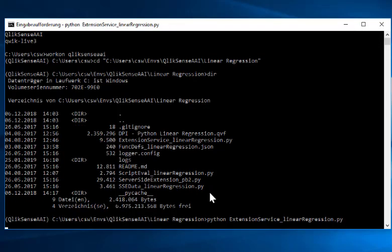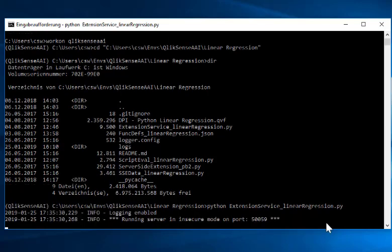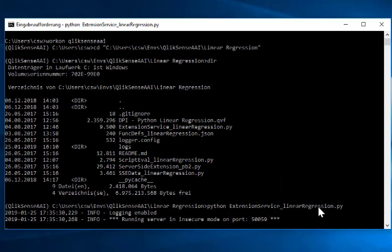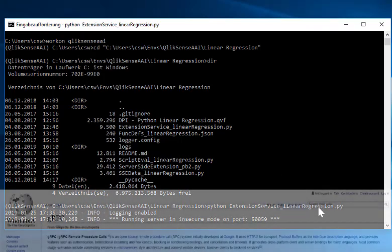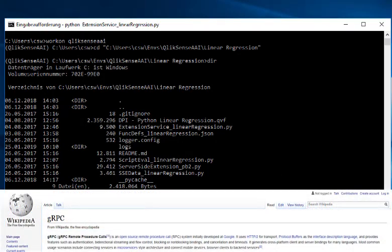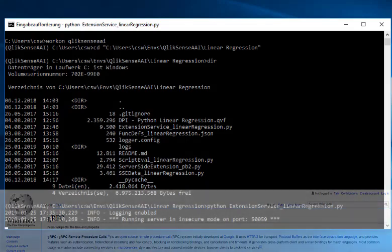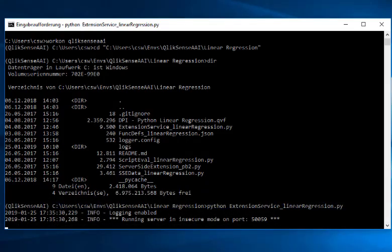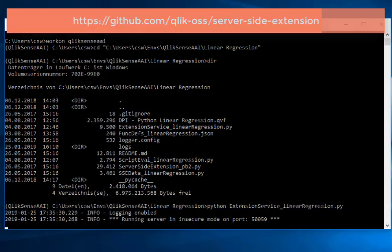Let's start the extension service. This is using a service on the given port and waits for incoming gRPC calls. So why gRPC? gRPC is the protocol used by the server-side extension. If you don't know what server-side extensions are, here is the link to check this out.